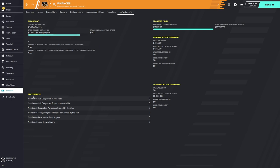Moving down on the left, you see your player slots situation. First, you see the number of designated player slots occupied — right now the Dynamo have two. Then you see the number of club-designated player slots available, which shows zero, but you can also sign a young designated player aged 23 or younger. The Dynamo have one young designated player contracted, so they actually have three designated players total. You can also see generation Adidas players — currently zero — and homegrown players — currently three.